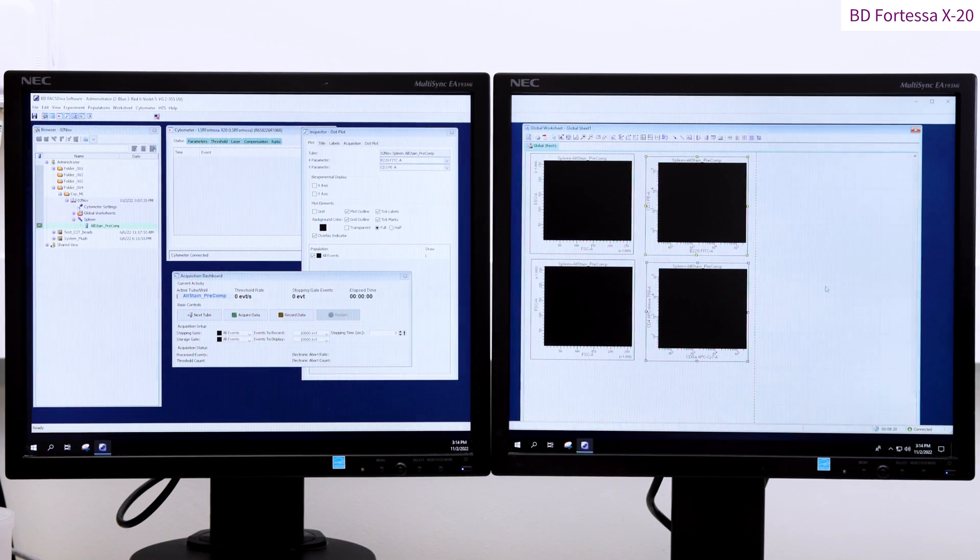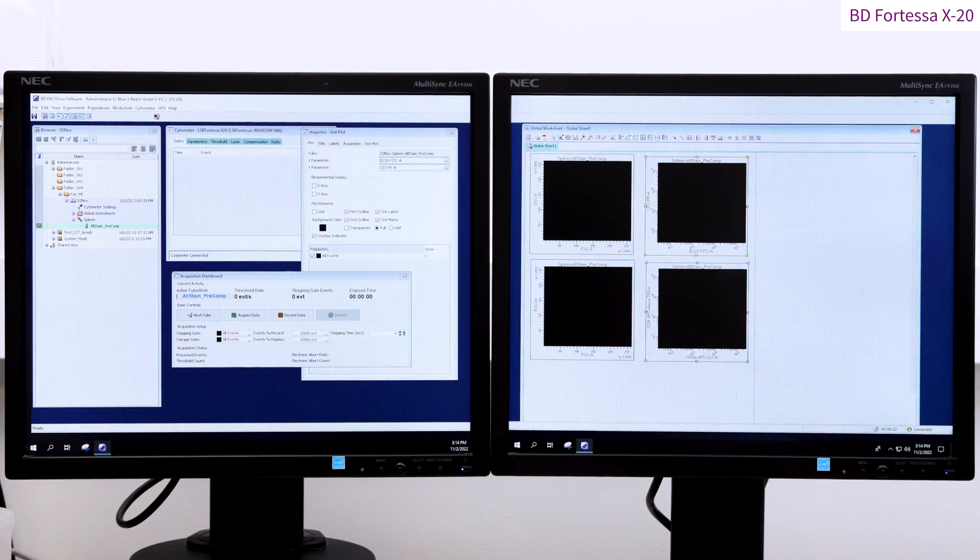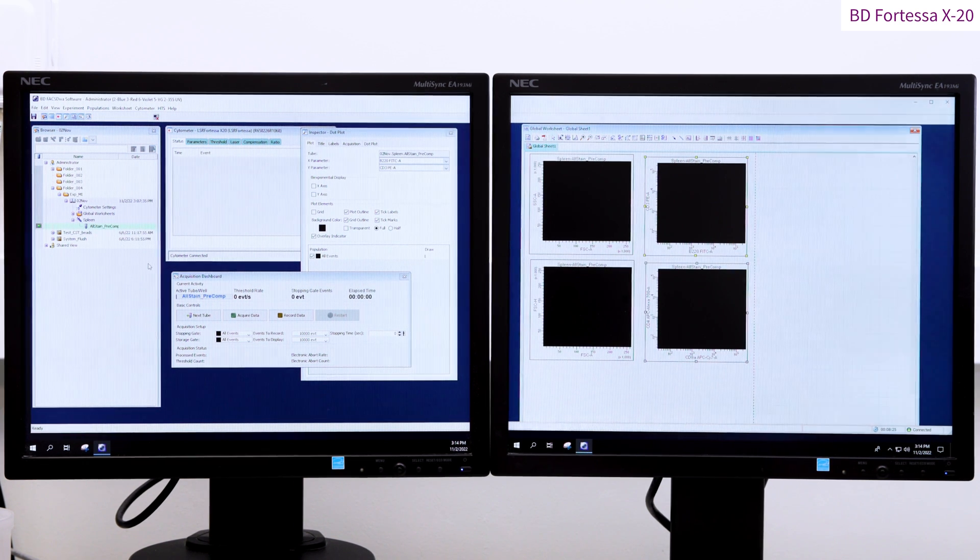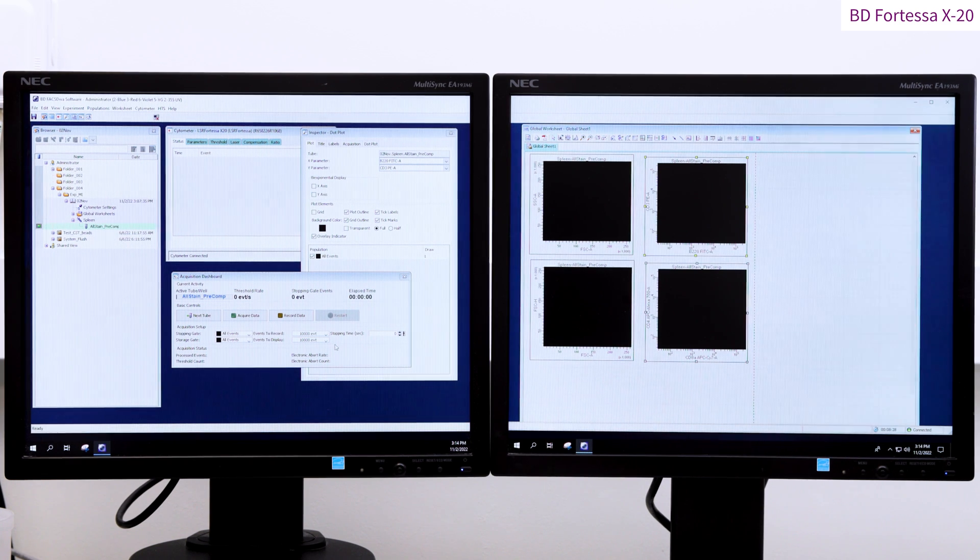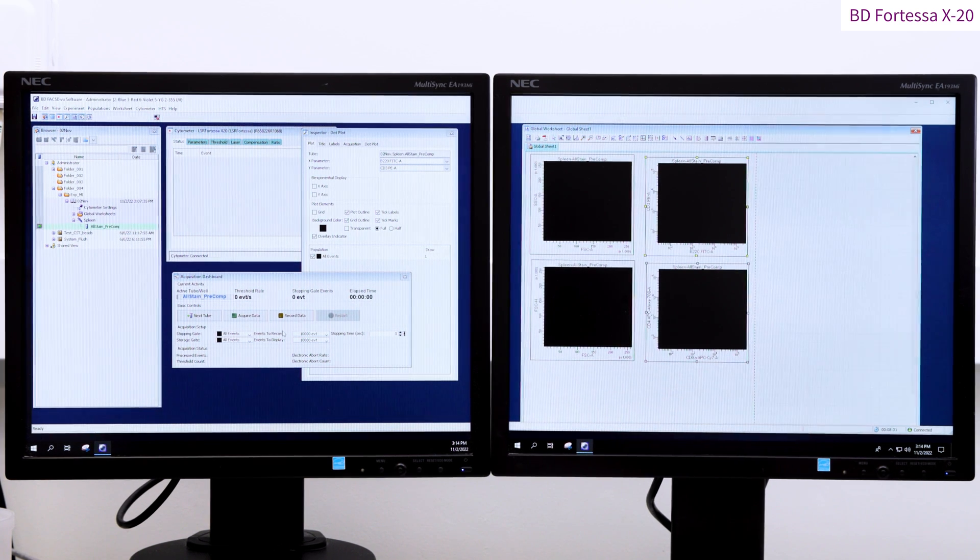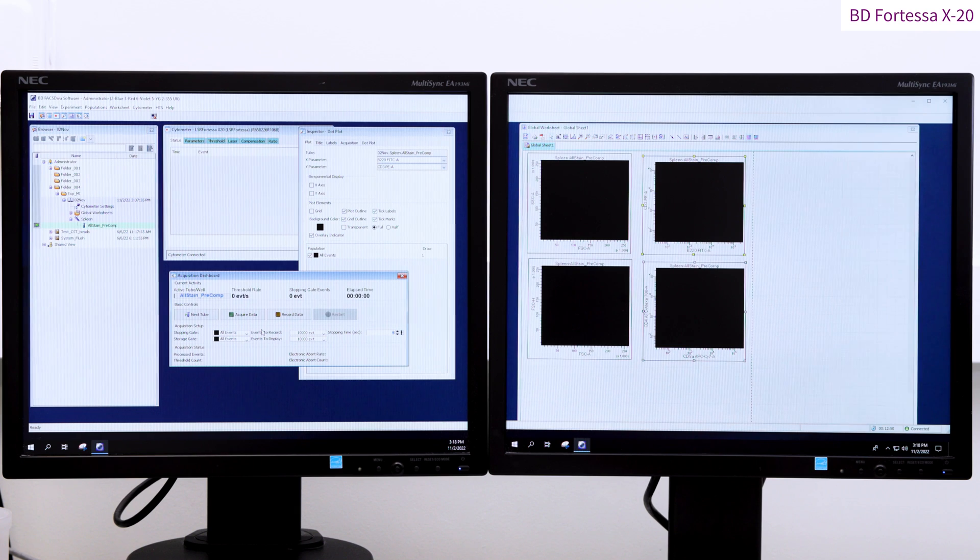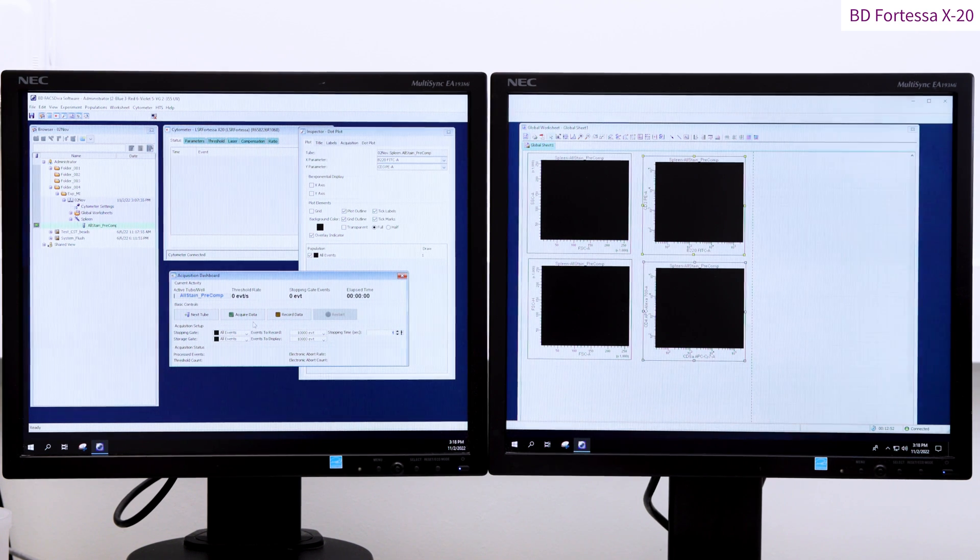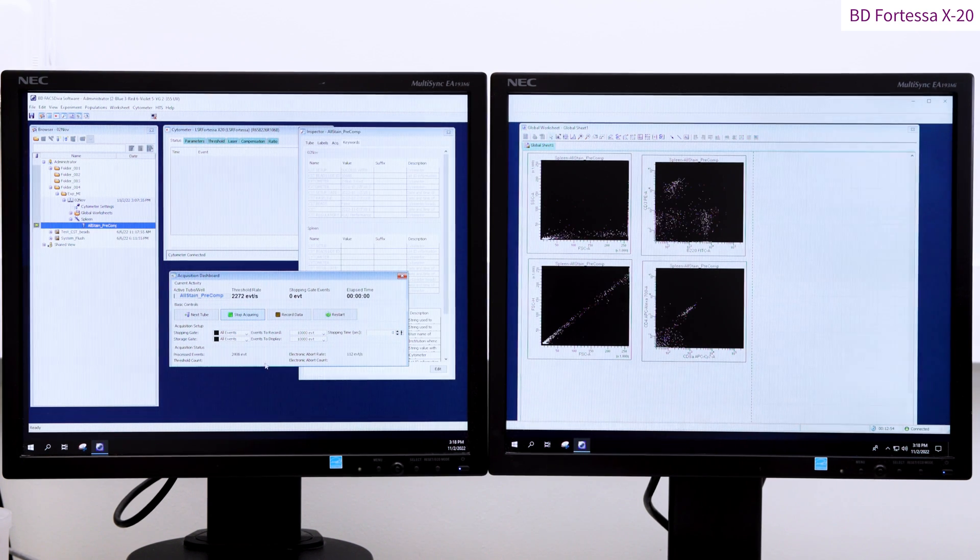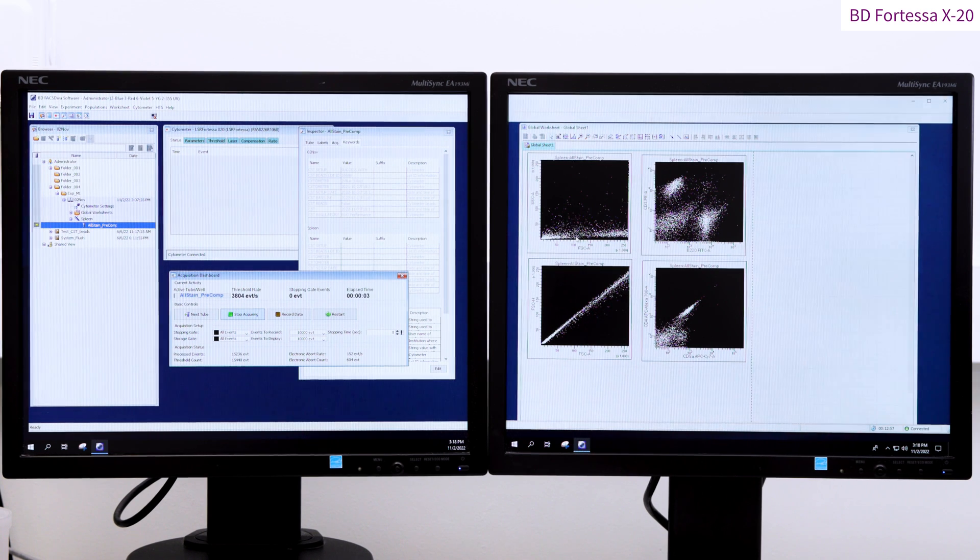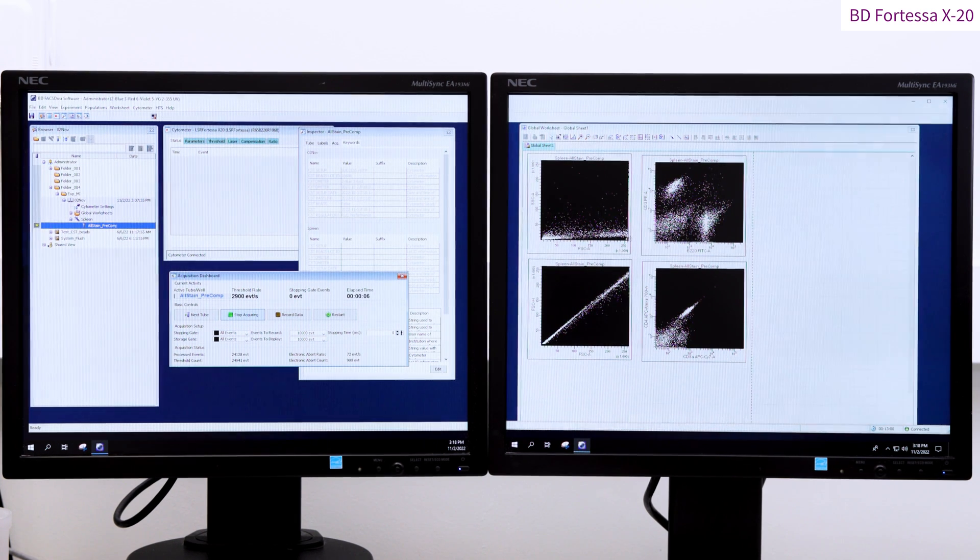By the acquisition dashboard, you can set up the number of events you would like to record, for all of the events or for any specific gates you might have set up. You can also set an acquisition time limit. With the sample tube on the SIP, press the acquire data button.